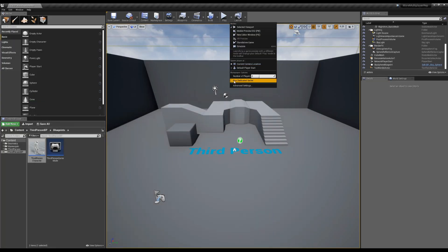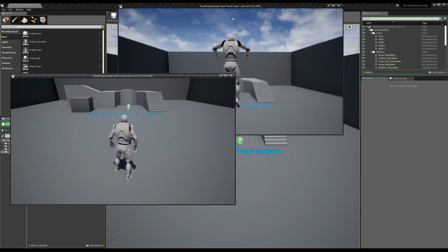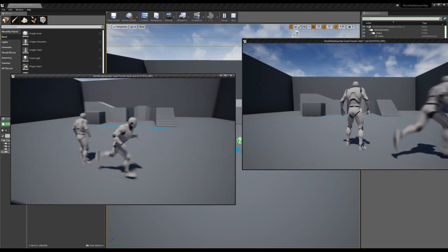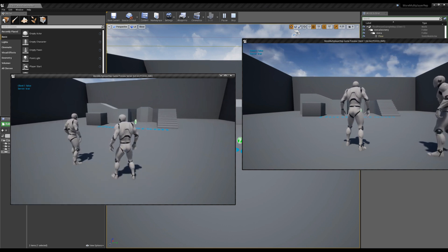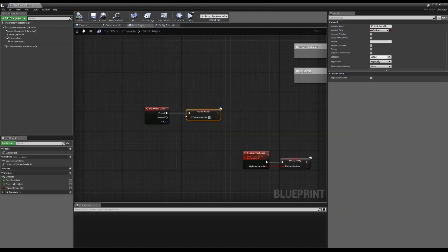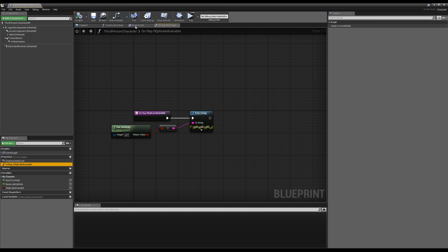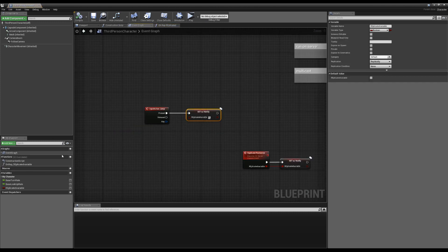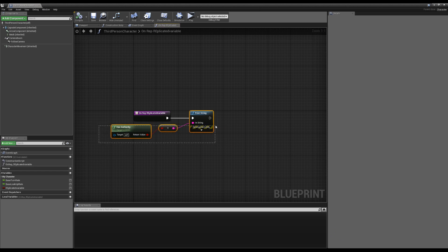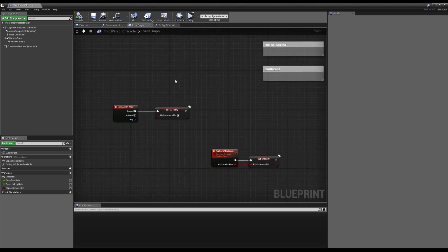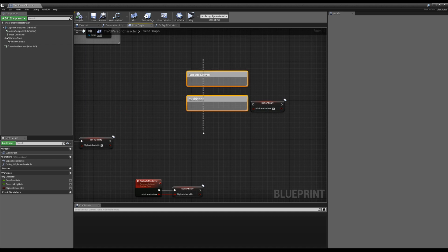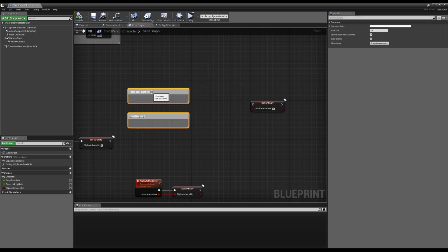I'm going to set the number of players to two so when I hit play we get two players. On the server I'll hit jump — and you can see we printed two things: the server printed true because that's what it would print inside that function, and the client printed false. Looking back at our Rep Notify setup, all we did on spacebar was set the value of the variable, but in our OnRep function it printed on both client and server because on both the value changed.